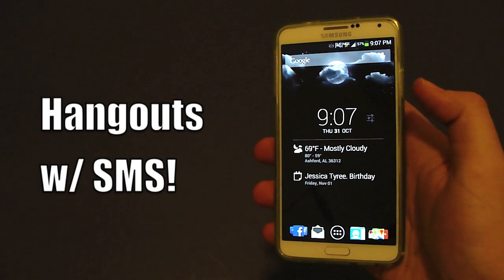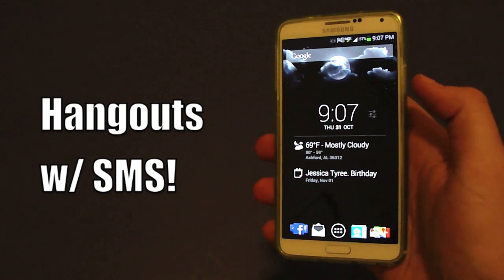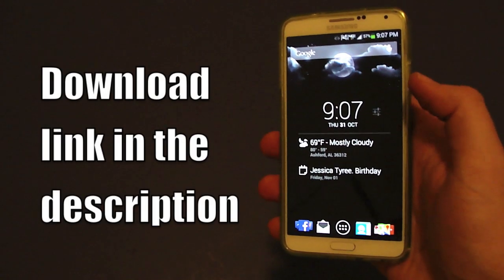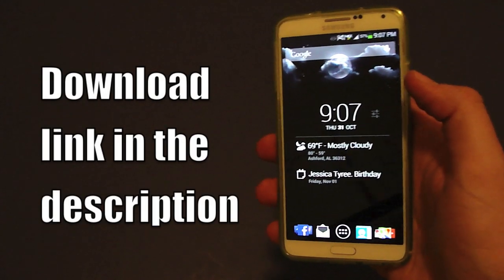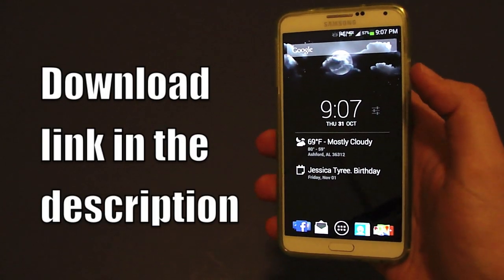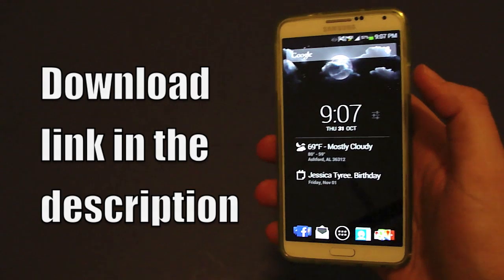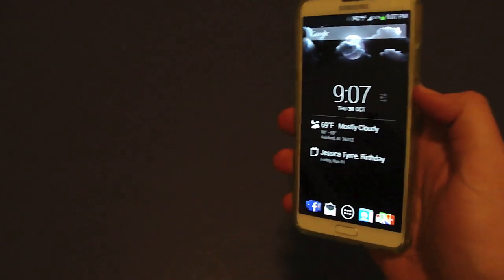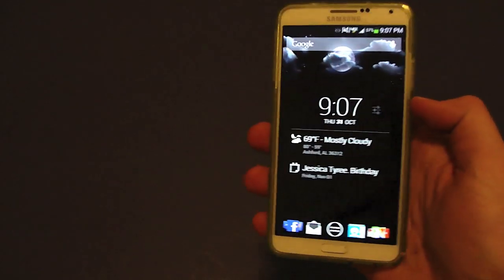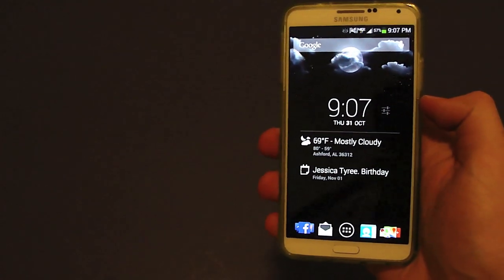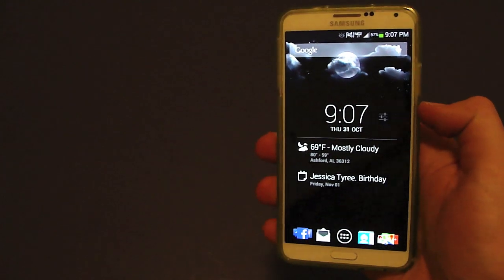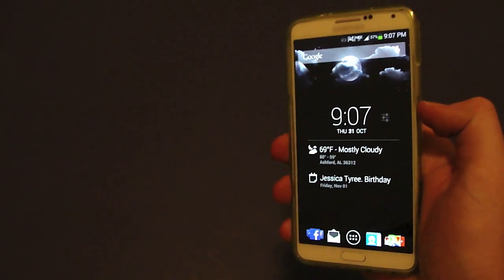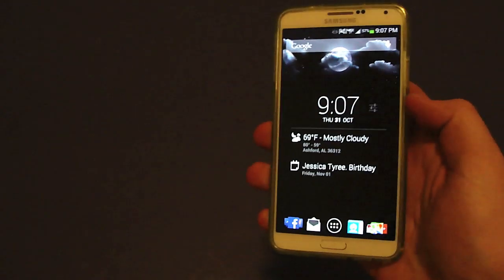Hey guys, Josh of Baintech today with the Nexus 5. There's a lot of goodies that came along with it, and with that you get a lot of APK files and leaks. One of those leaks is Hangouts with SMS support — texting support that's integrated — so we're going to take a look at it.